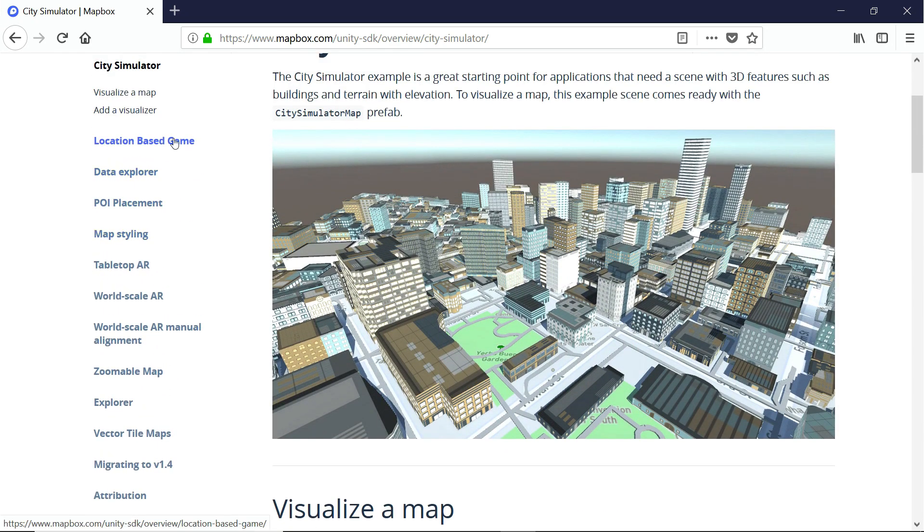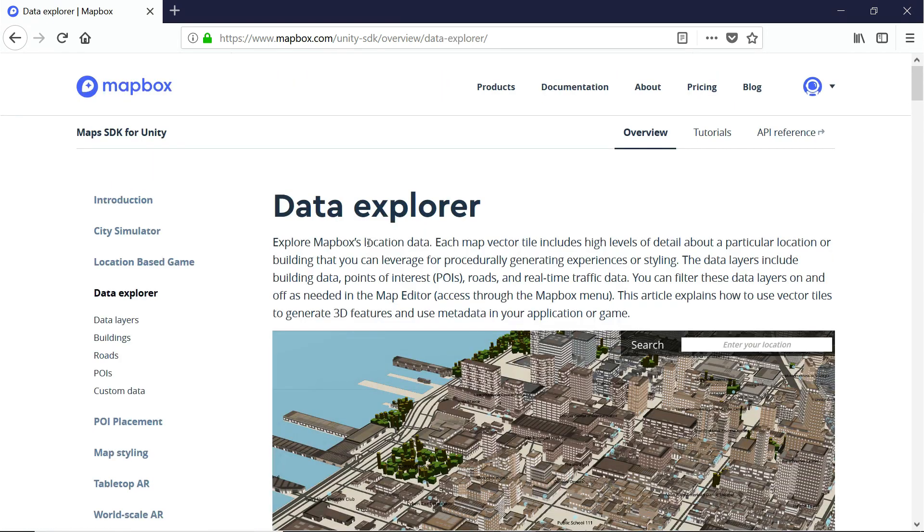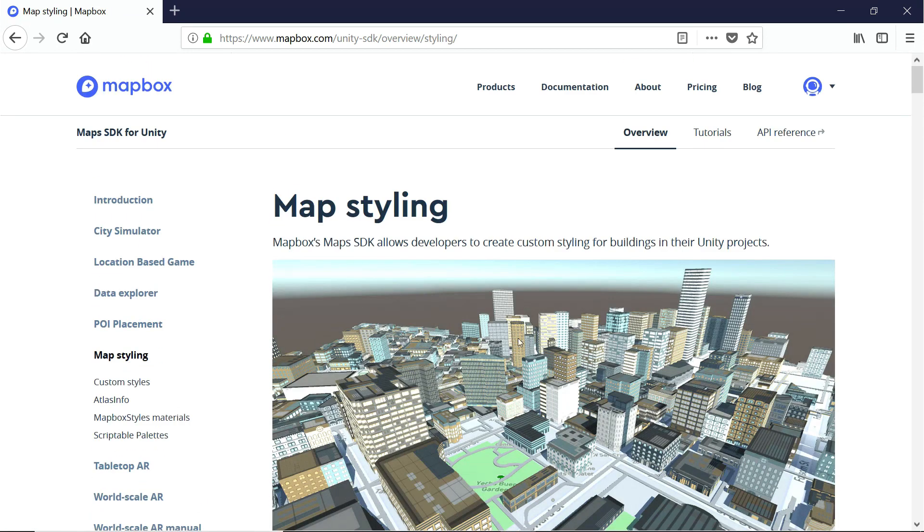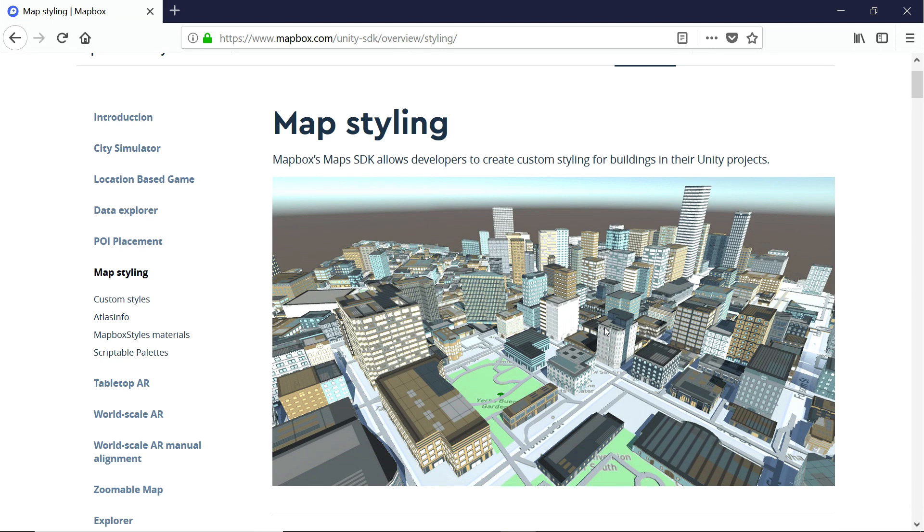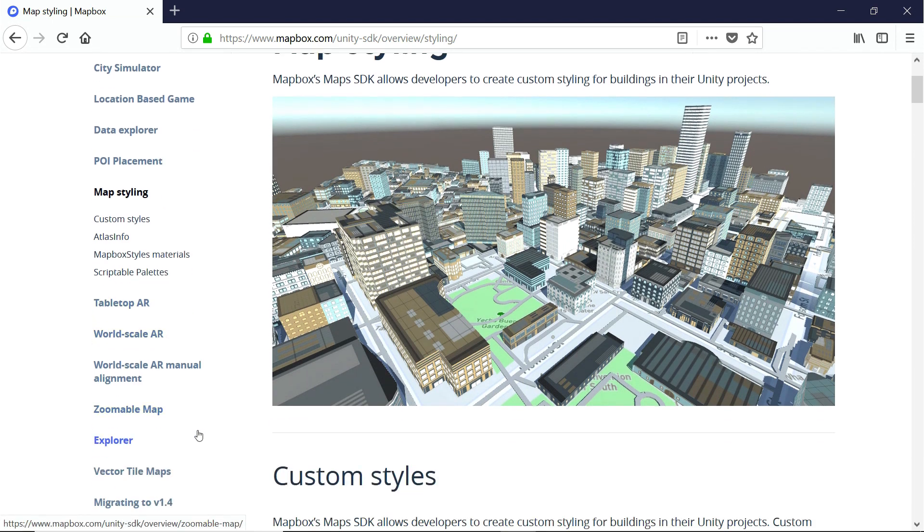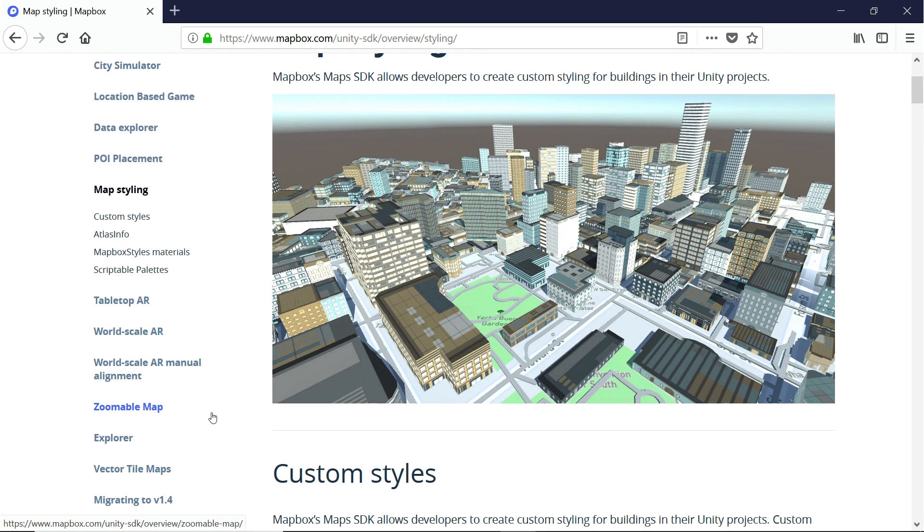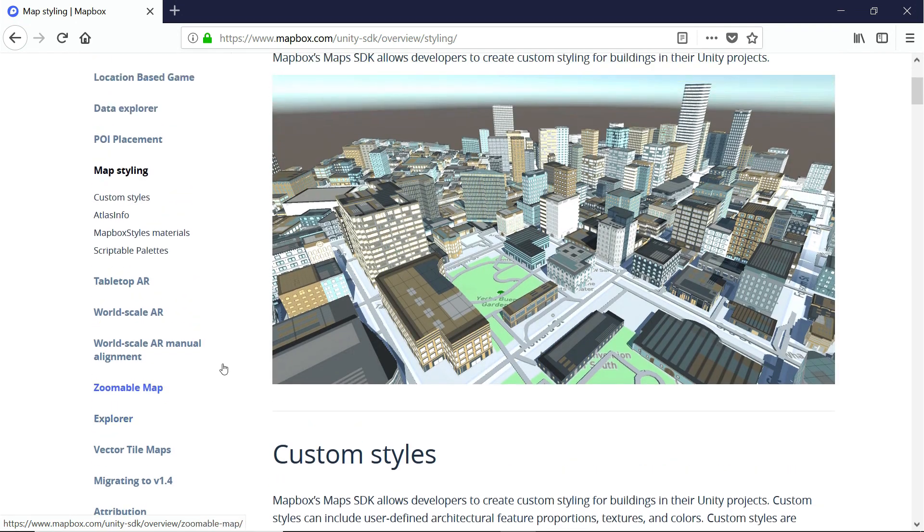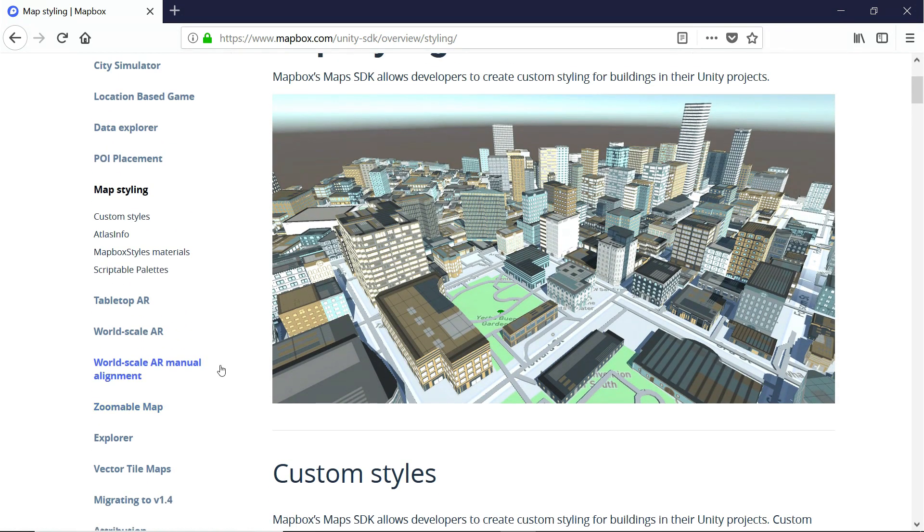Another thing we can do is create a location-based game like Pocket Droids Go. We can handle all kinds of data like layers, buildings, roads, points of interest, and custom data. We can also style our map really easily to make it look absolutely great. There are also options for world-scale augmented reality, zoomable maps, and an endless number of other possibilities for its use.